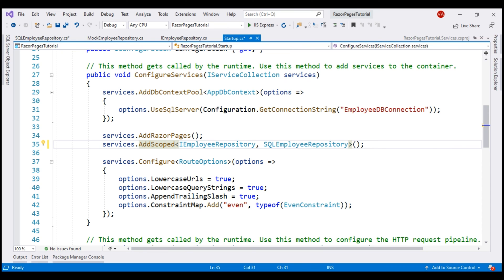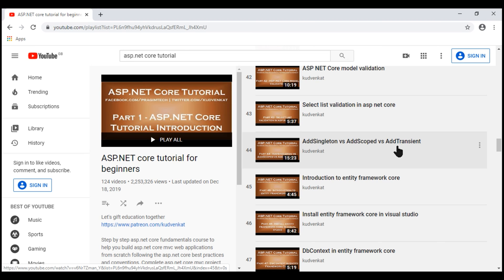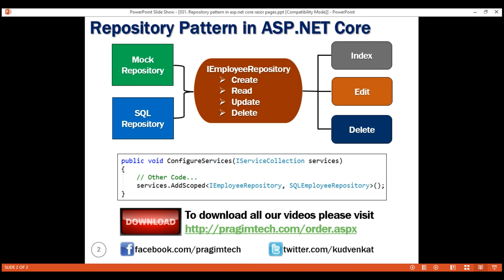We discuss the difference between AddSingleton, AddScoped, and AddTransient in detail in part 44 of our ASP.NET Core tutorial. With this one line of code, throughout our entire application, in all the places where IEmployeeRepository is injected, an instance of SQLEmployeeRepository is provided. If you want your application to use a different implementation, all you need to change is this one line. There are many benefits of using the repository pattern: the code is cleaner, easier to reuse and maintain, and it enables us to create loosely coupled systems. For example, if we want to work with an Oracle database instead of SQL Server, implement an Oracle repository and register it with the DI system. Similarly, in a unit testing project, it is easy to replace a real repository with a fake implementation for testing.